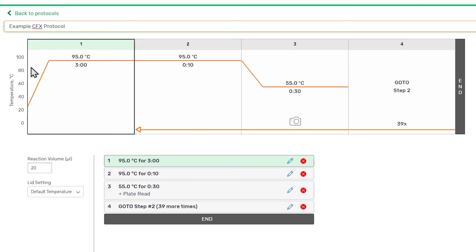We can add, edit, or remove steps using the step list. To edit or remove a step, use the pencil or X buttons next to the step, respectively.